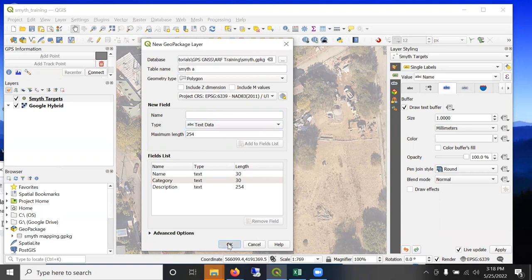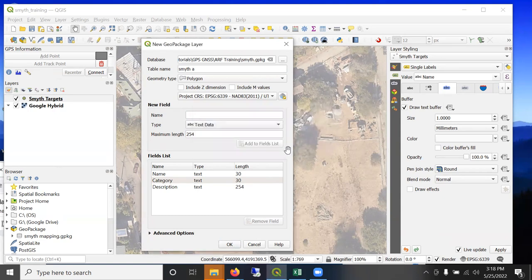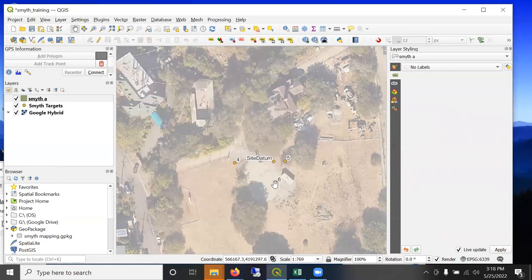Then when I click OK, it's going to ask if I want to overwrite that existing Smith geopackage or add a new layer. Well, I would like to not erase all my previous data. So I'm going to add a new layer to that existing geopackage.